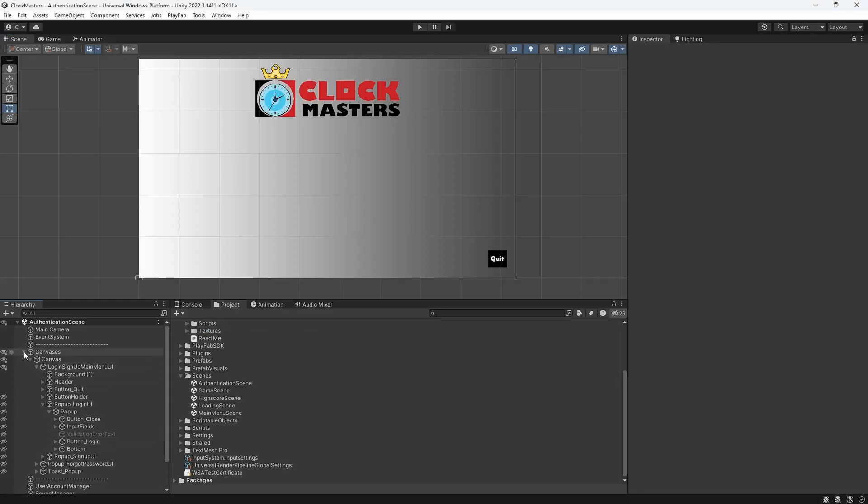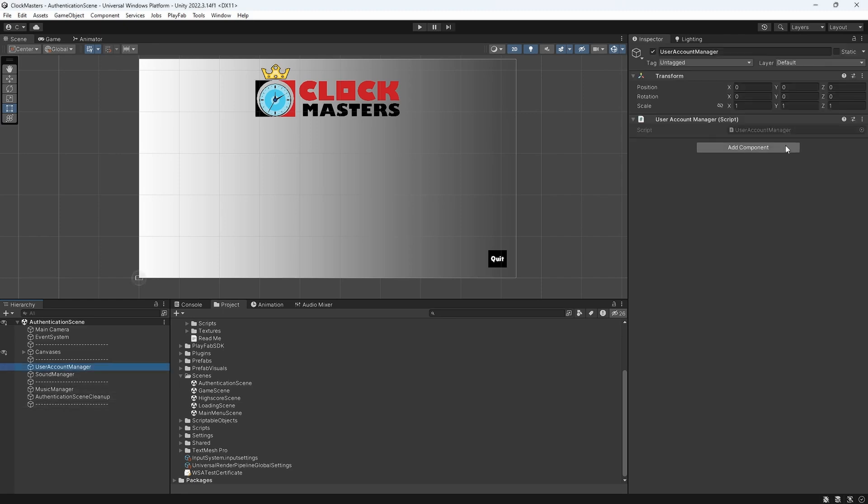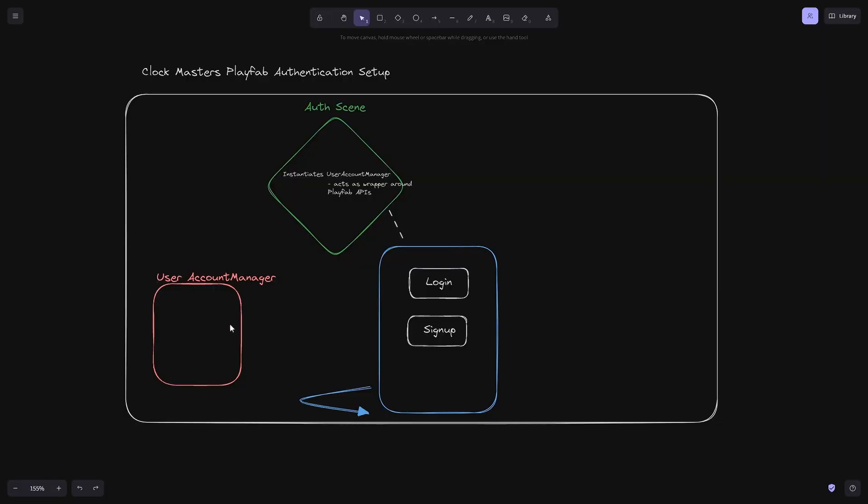The user account manager script is also a game object in the AuthScene. With the user account manager, it's a singleton and we don't destroy it on load. This has a lot of the event handlers to manage the different authentication states and the returning values. It uses the PlayFab APIs to trigger those event handlers. It contains the AuthState as well, pulled from the PlayFab API, just so in case we ever want to switch, hopefully it won't be as hard.